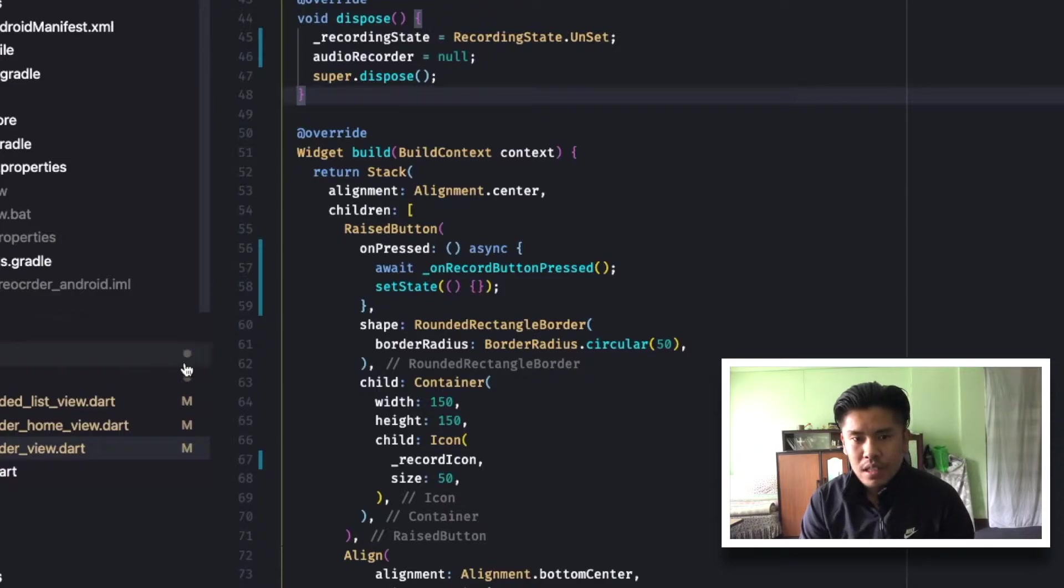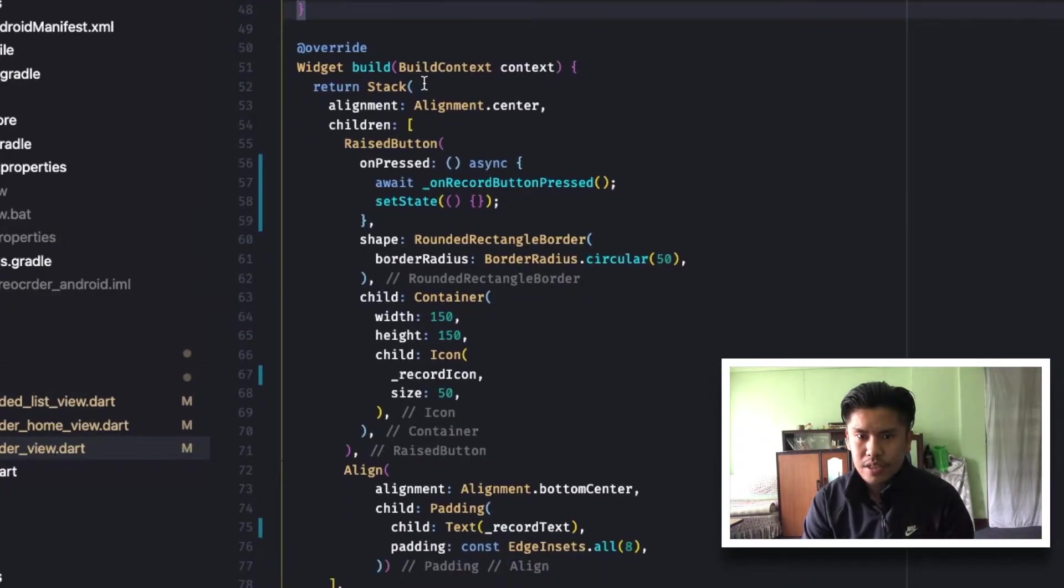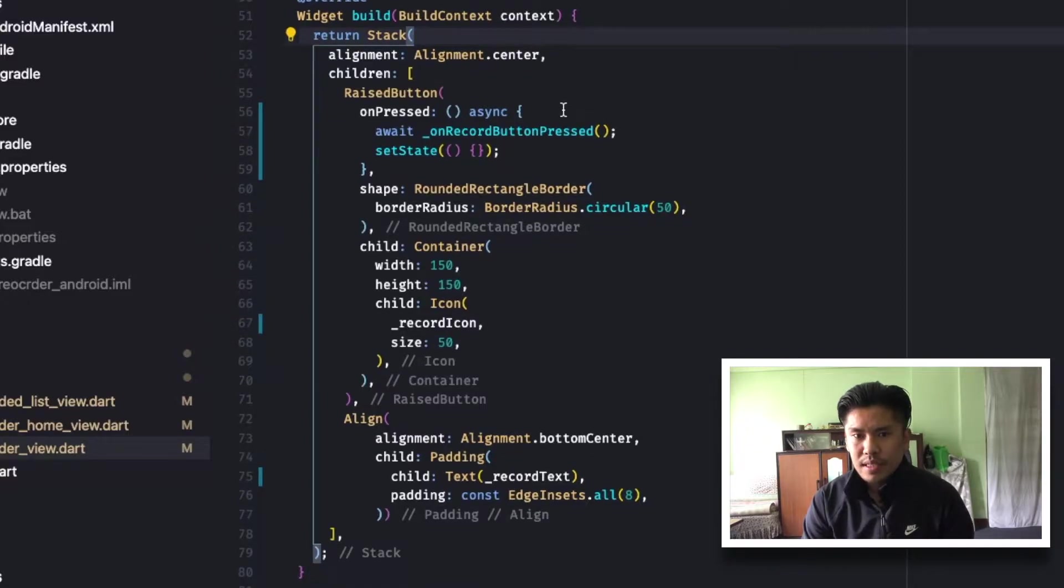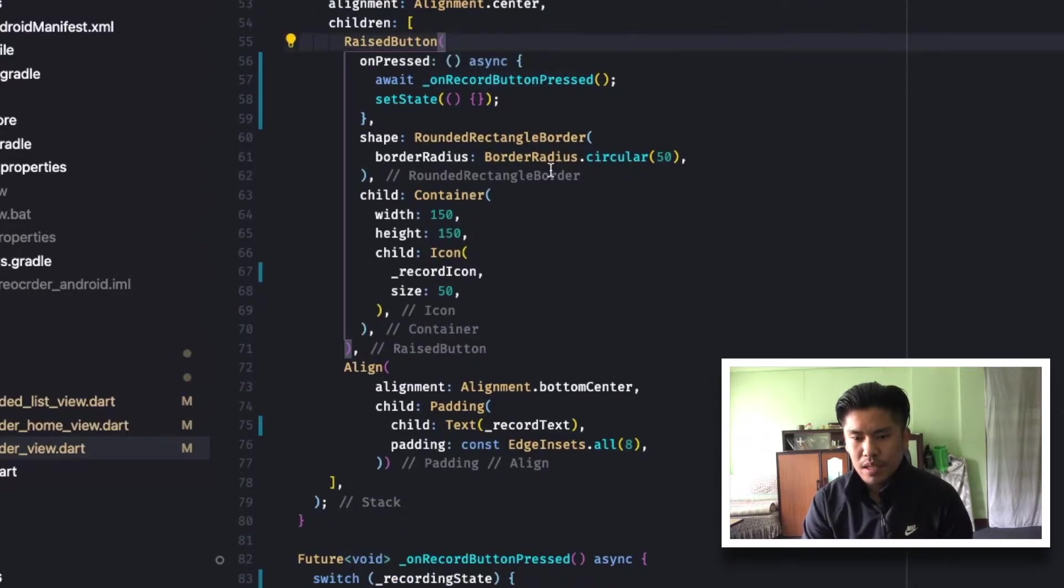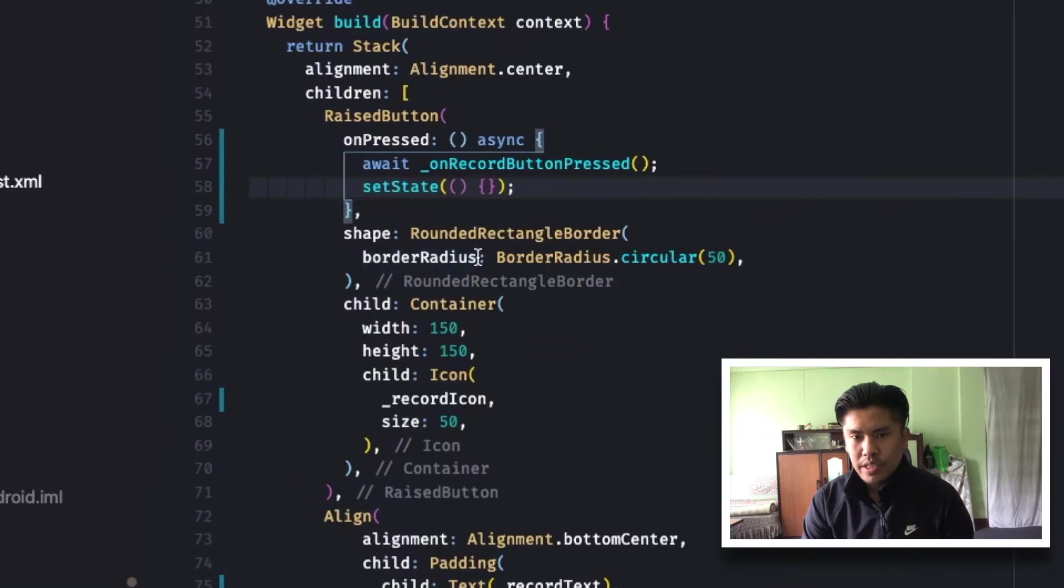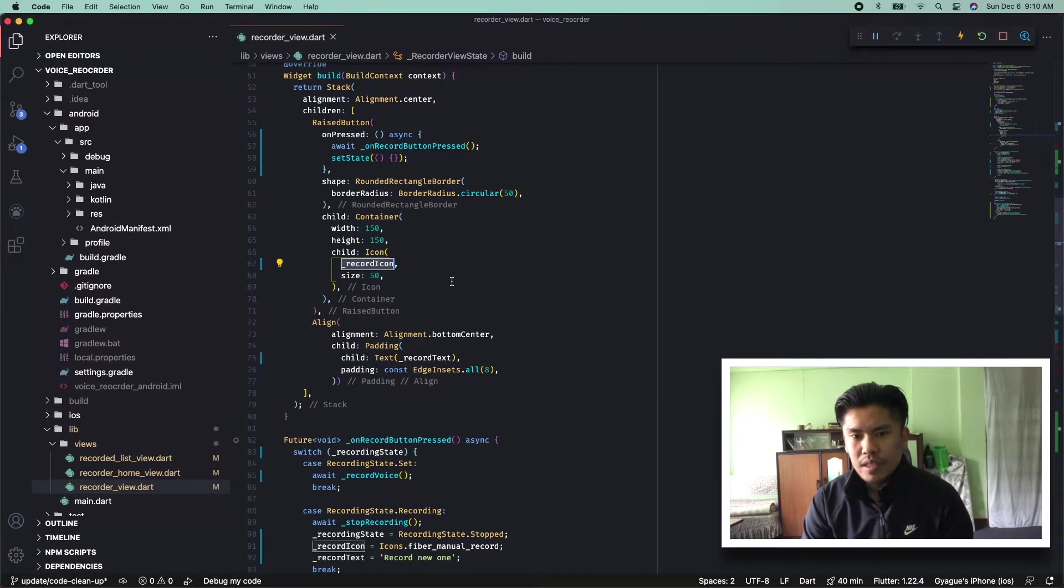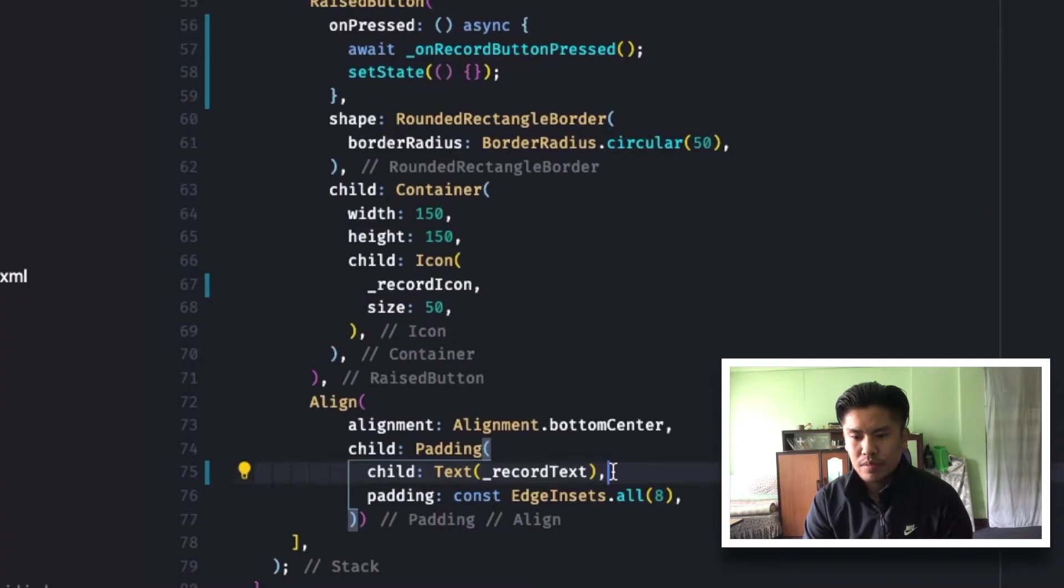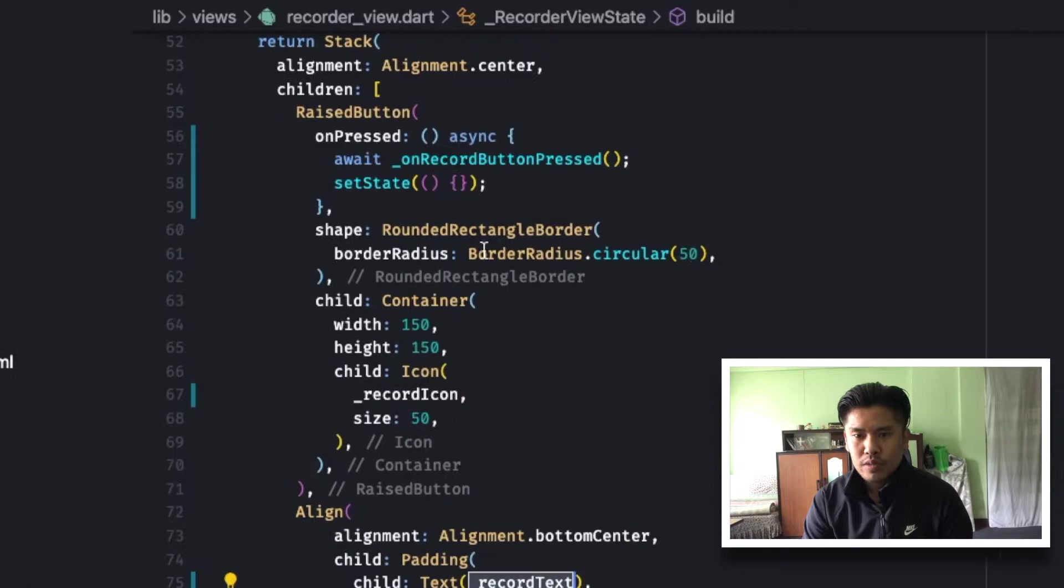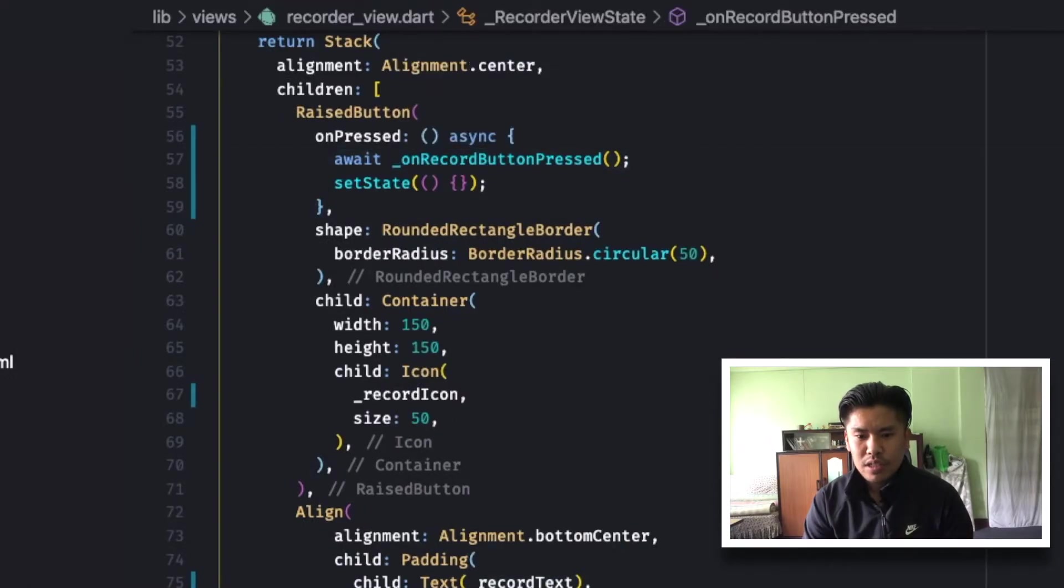So if you go into the build function, it is a stack which has children of raised button and align button, a text widget. The raised button will call the record on press, which will call set state after the completion. It's a container of 150 height and width, an icon which is driven from the properties file. And the text shows whether the recording state, like it's recording or not.